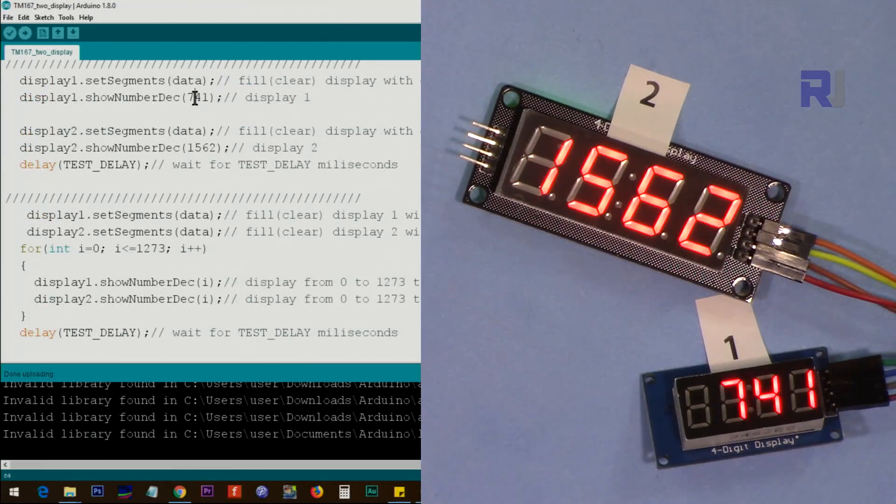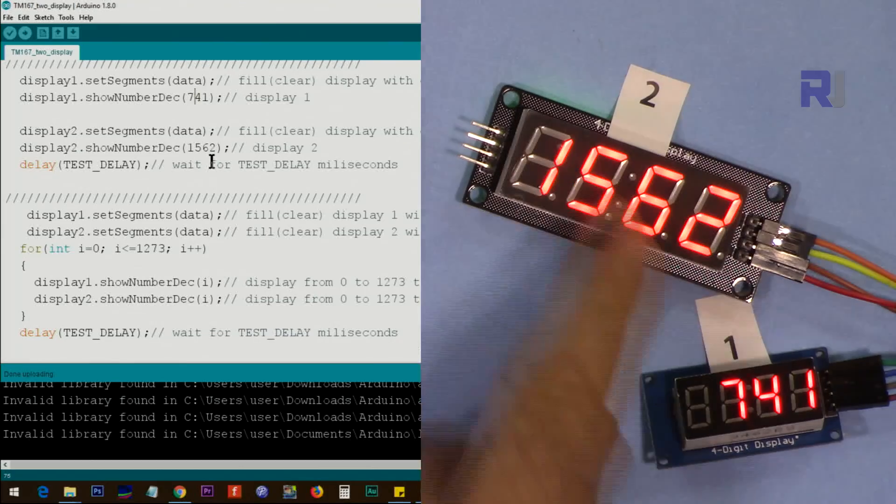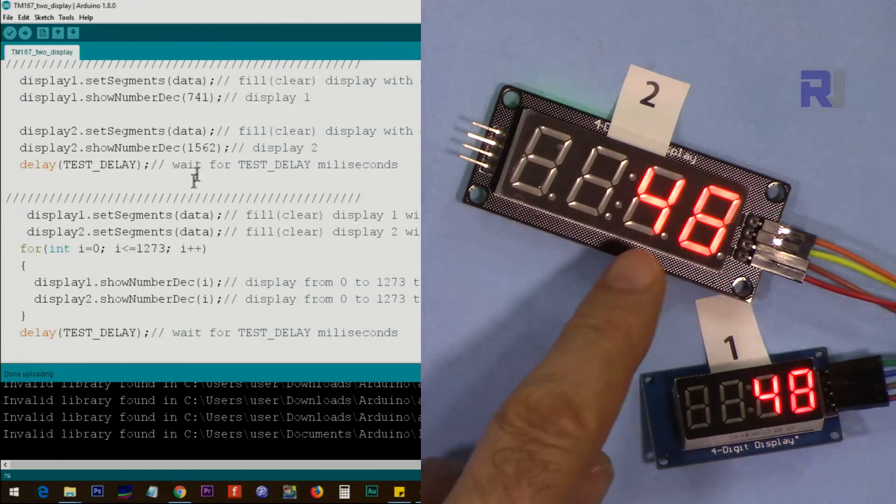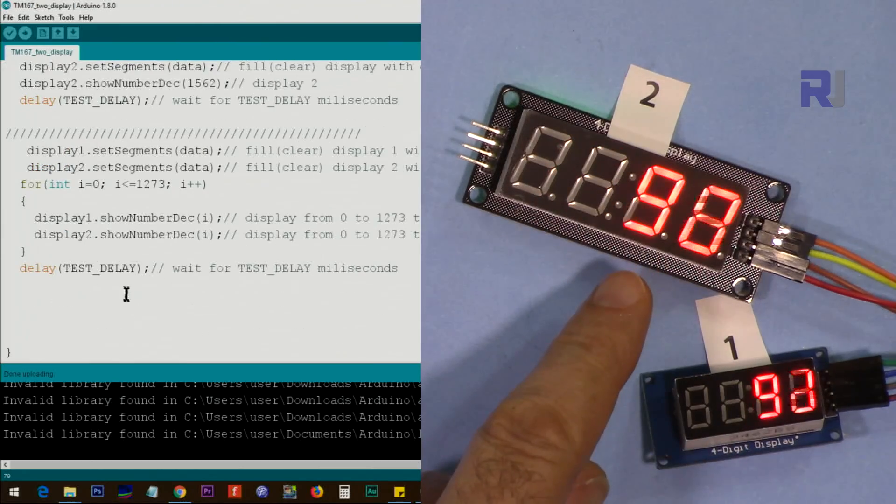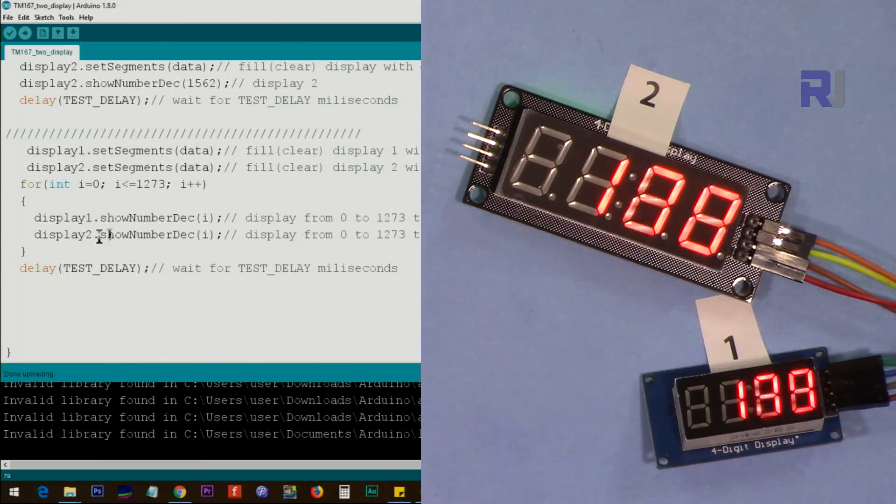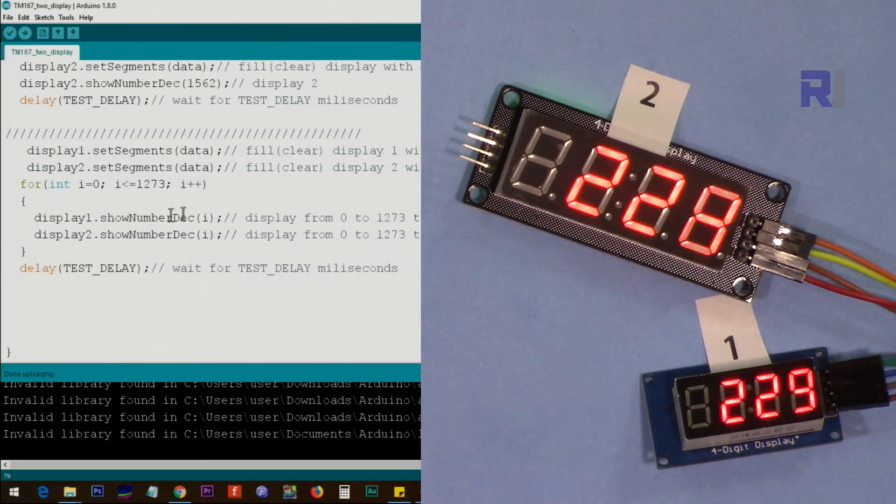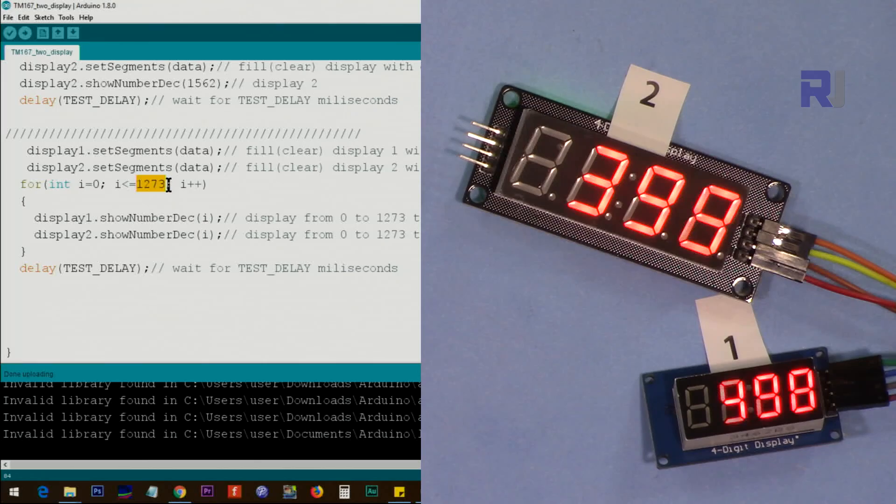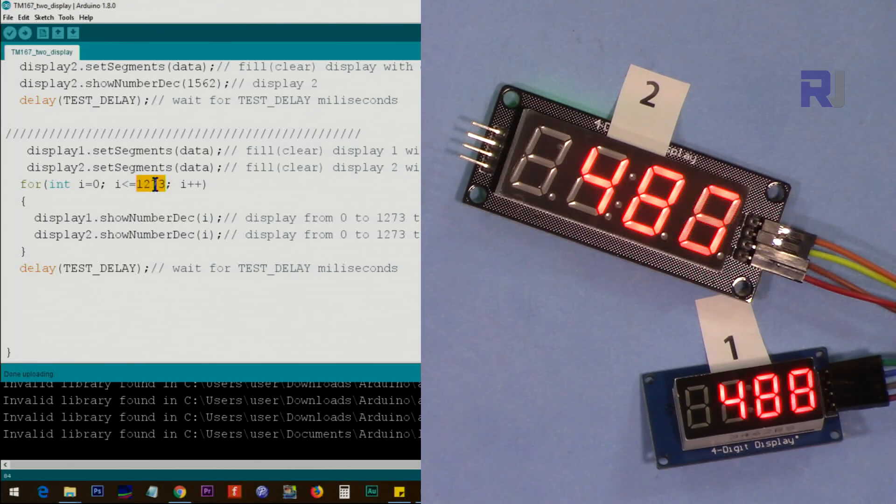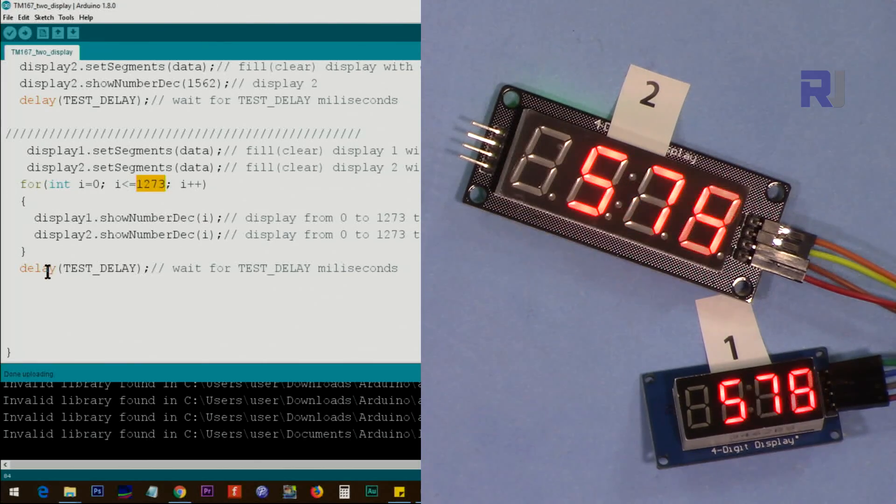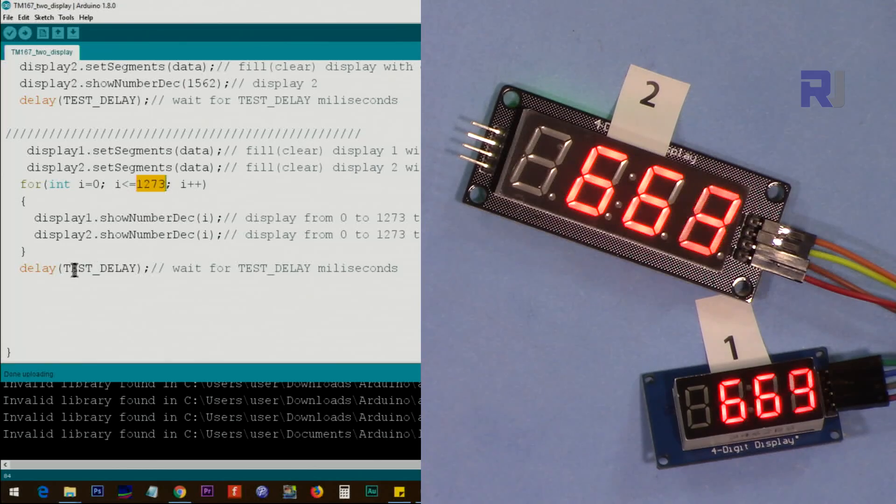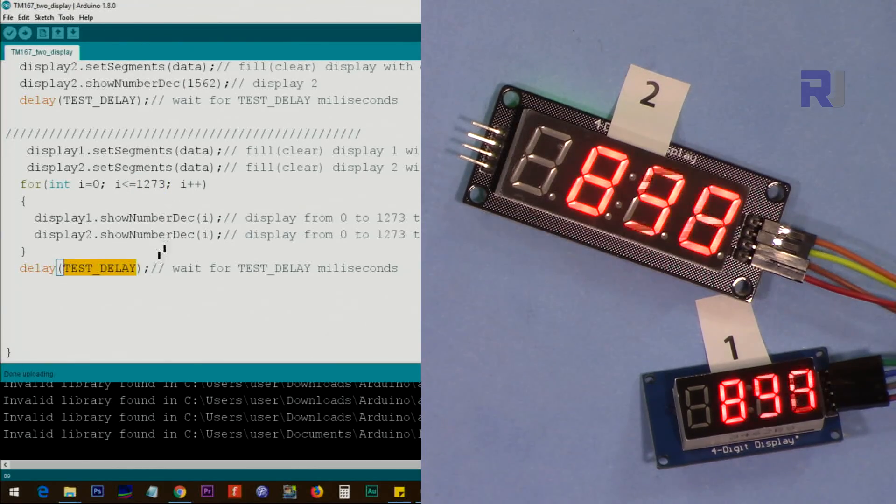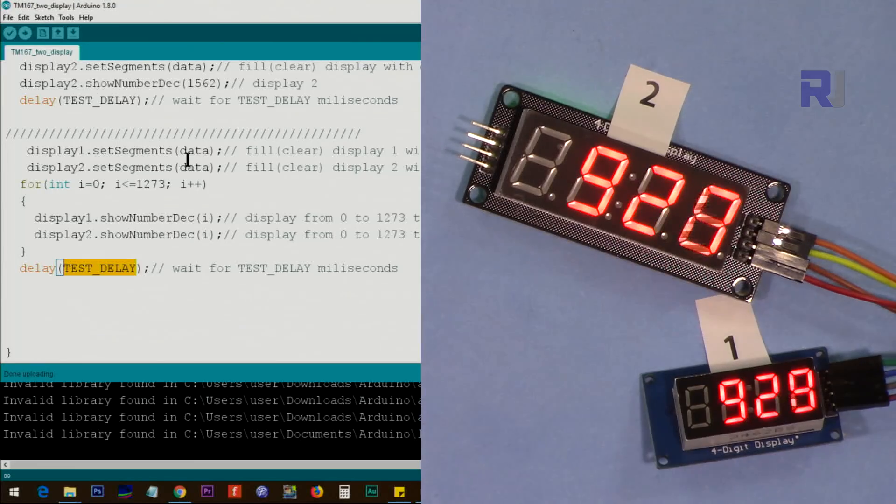After that, we just display these two numbers on both displays. Then there is a loop that writes for both displays from zero to one thousand two hundred and seventy-three. When this finishes, it waits for that amount of time that we have set above, and the loop continues - it's going back to the main test by putting 23 at position zero.